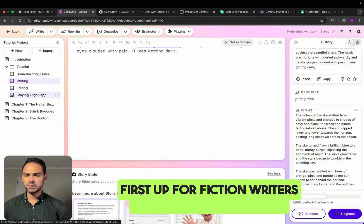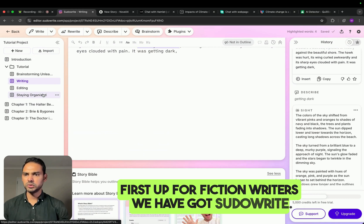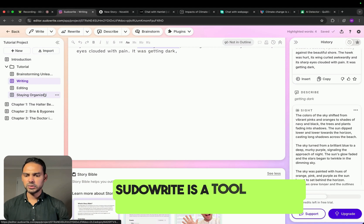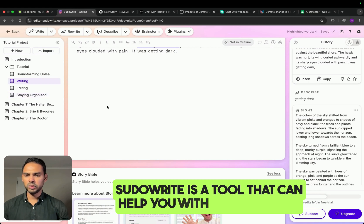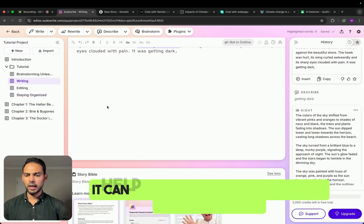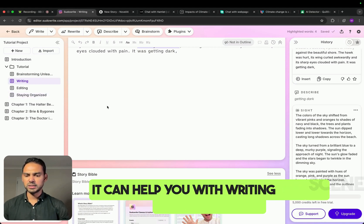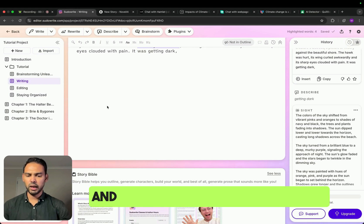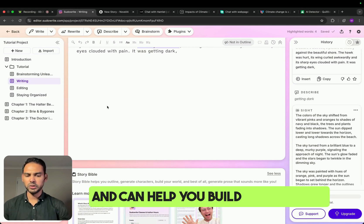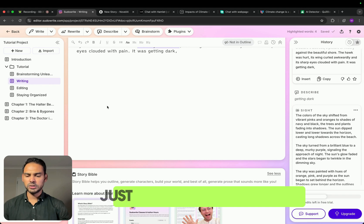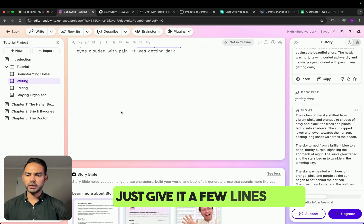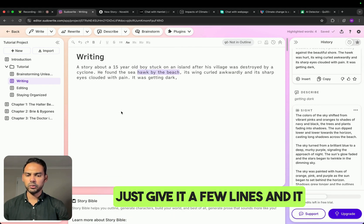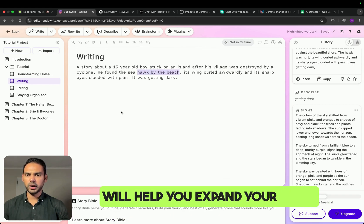First up, for fiction writers, we have SudoWrite. SudoWrite is a tool that can help you with your writing. It can help you with writing scenes, fix your writing, and it can help you build your world. Just give it a few lines and it will help you expand your ideas.